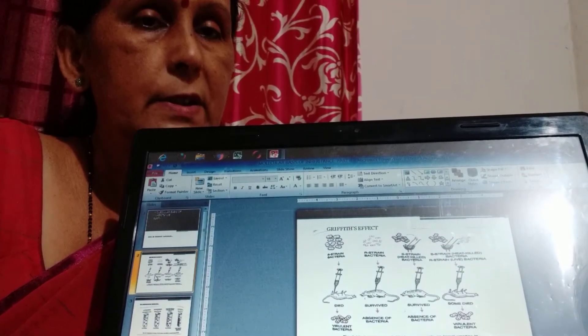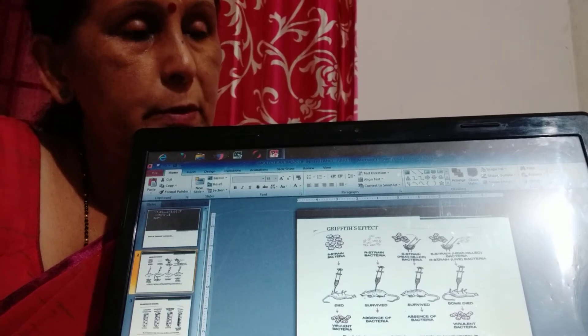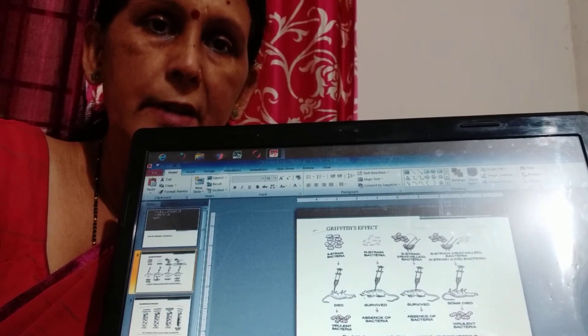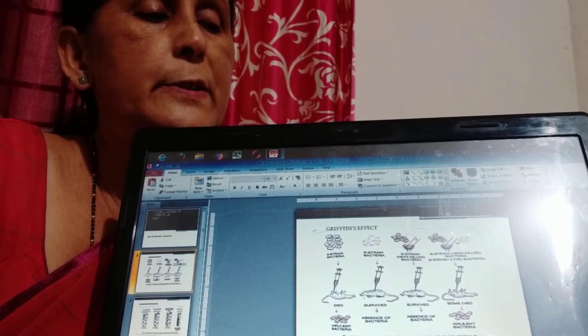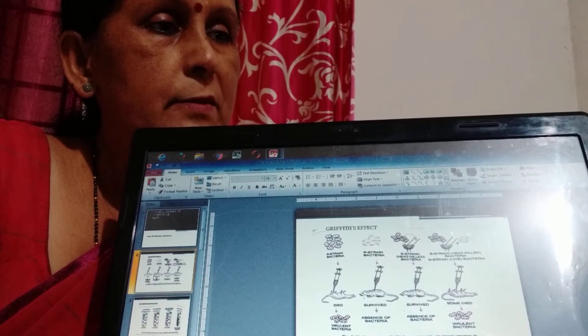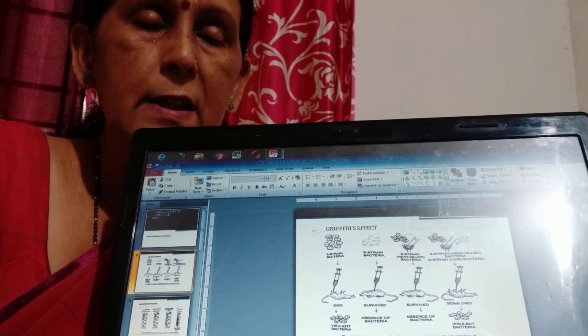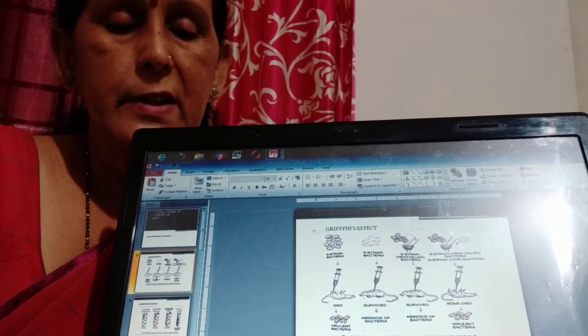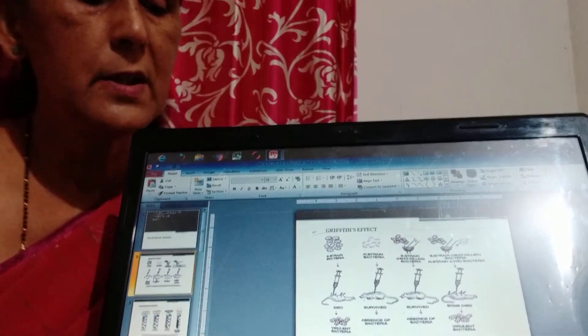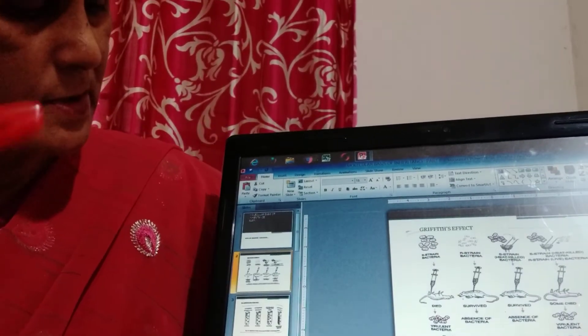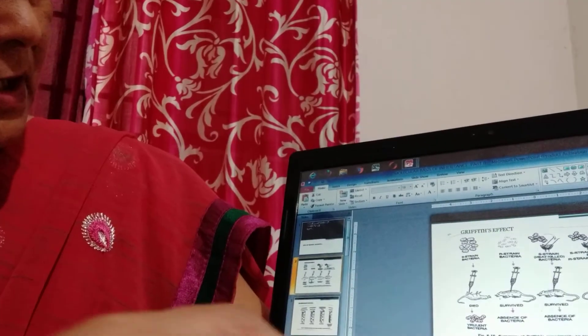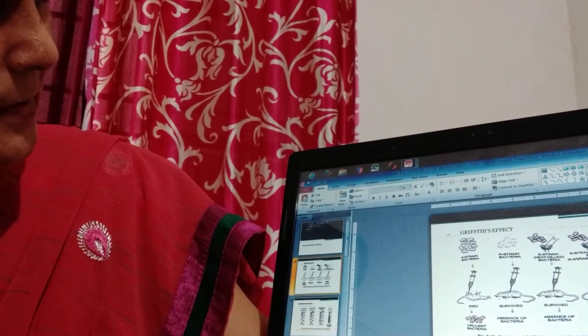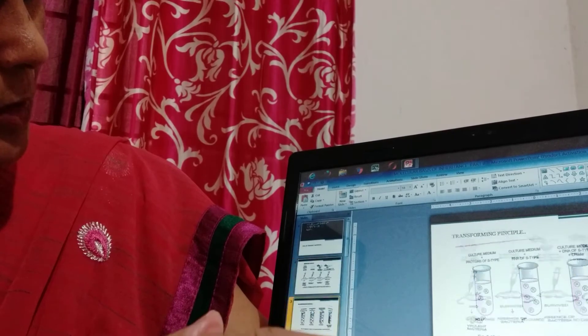So Griffith has concluded that there is a factor that has the capability to change the R-type DNA into S-type DNA and it is known as Griffith effect. This was the first experiment that was taken by Griffith to search whether the DNA is the genetic material or not.